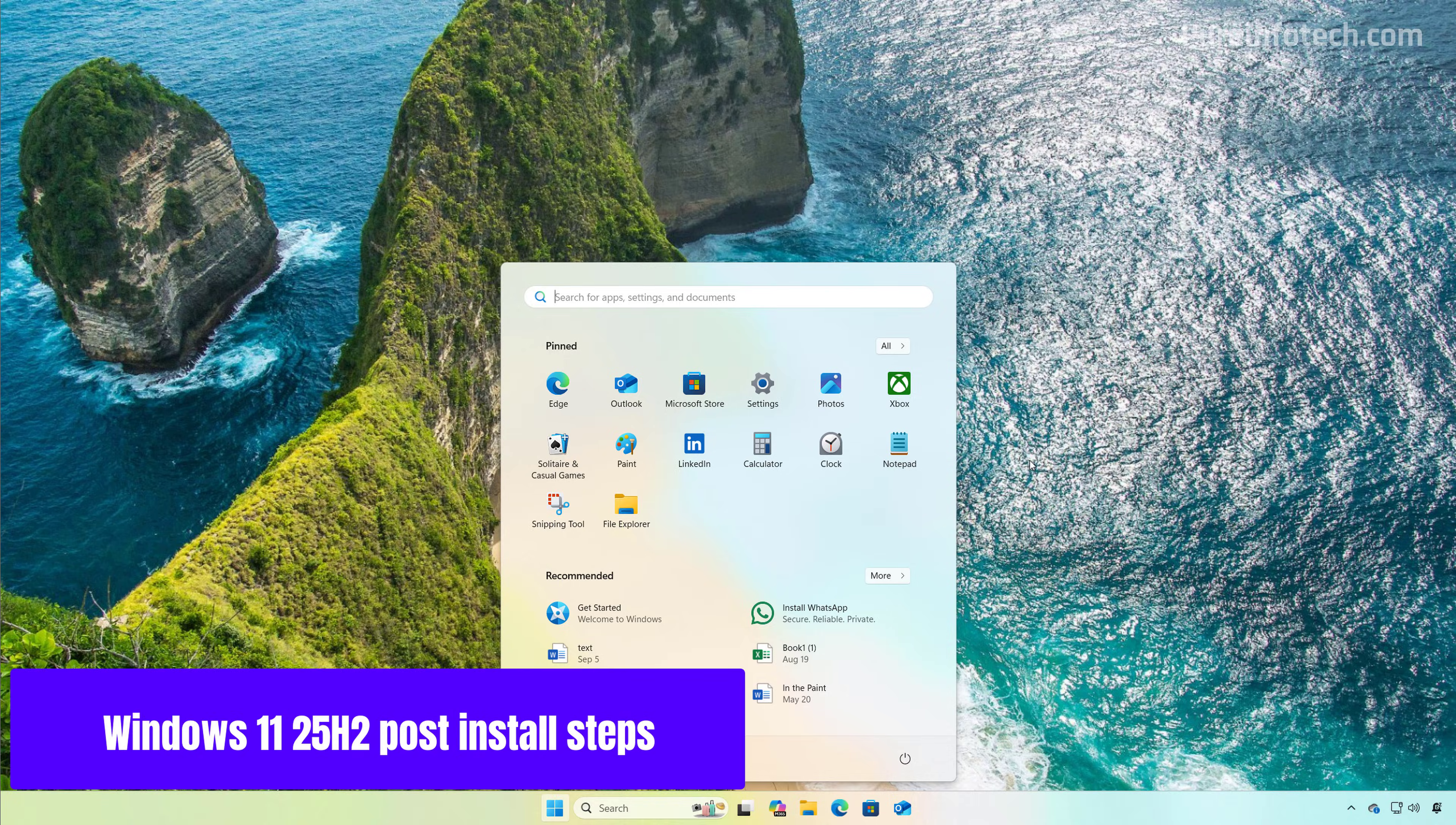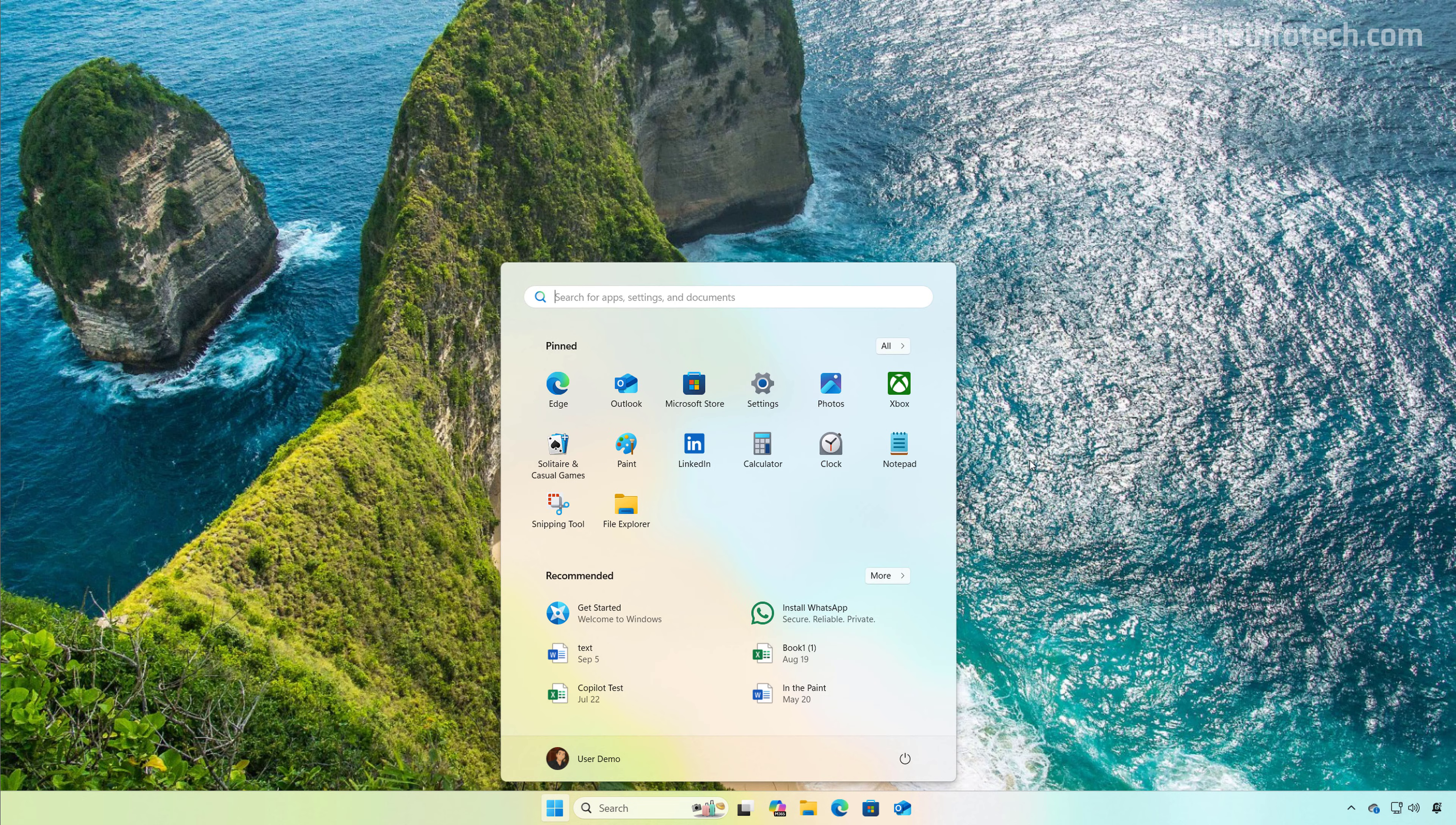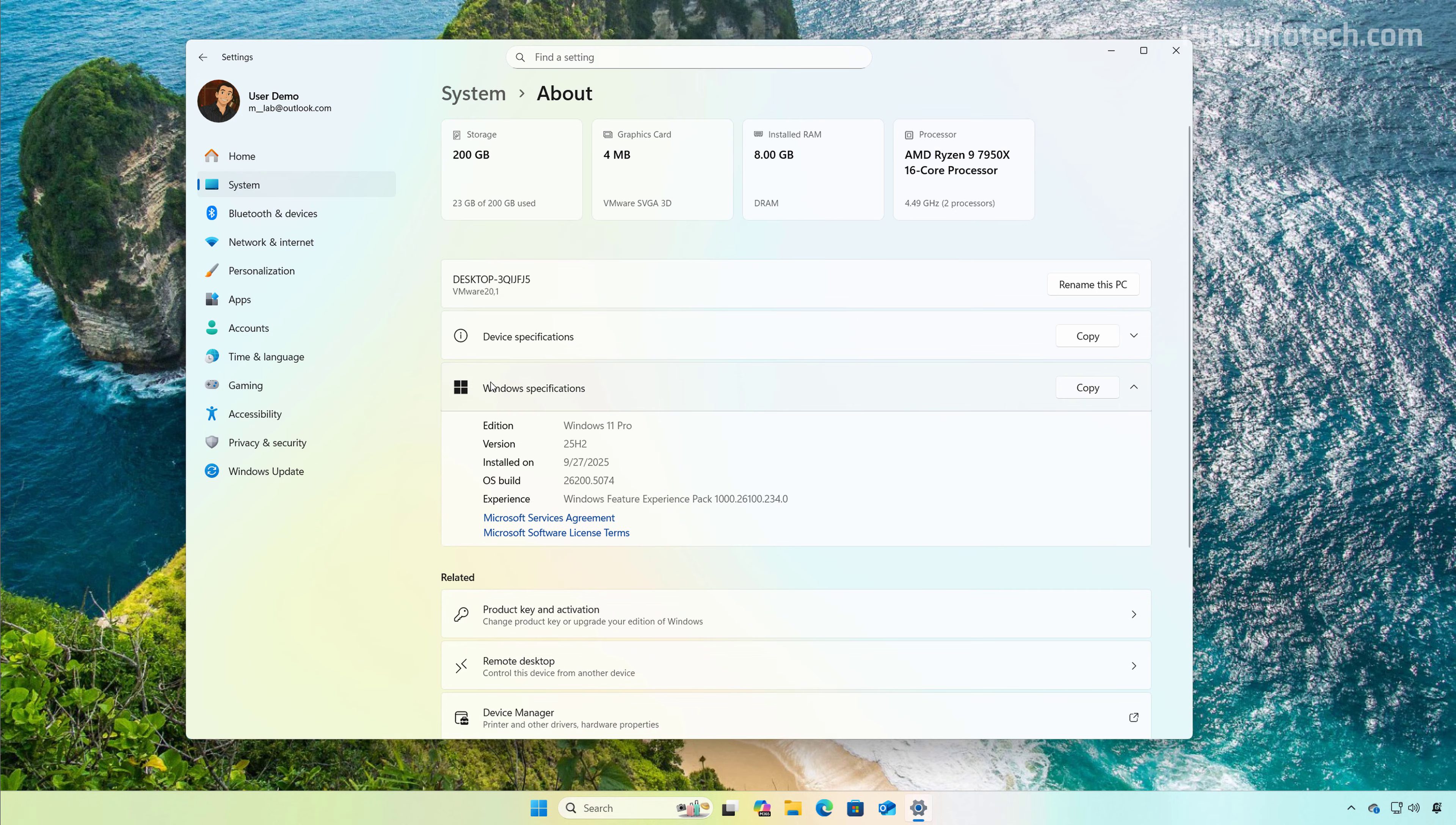We have completed the clean installation process of Windows 11 version 25H2. And we can check the version by going to Start, looking for Settings, and then on System, if we open the About page, under Windows Specifications, we can see that version is 25H2.